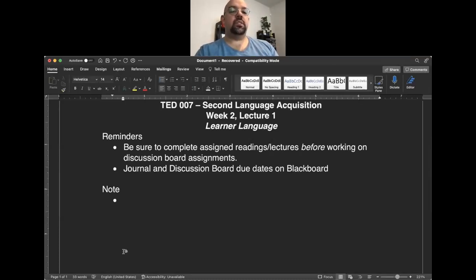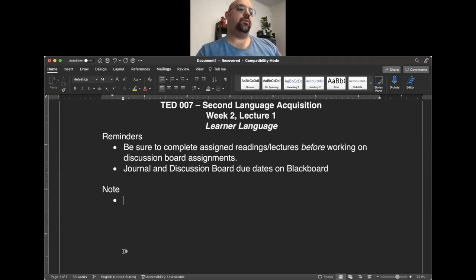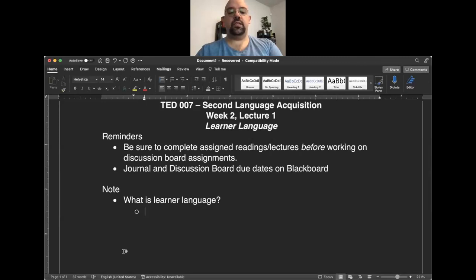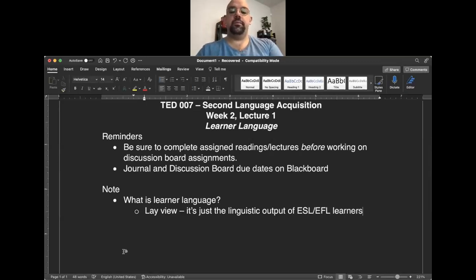This first lecture is going to focus specifically on the notion of learner language. We're going to talk about learner language because that was really the primary focus of chapter two of your course textbook, Lightbound Spada. A lay view of learner language would be that it's just the linguistic output of ESL or EFL learners, often in classroom settings.